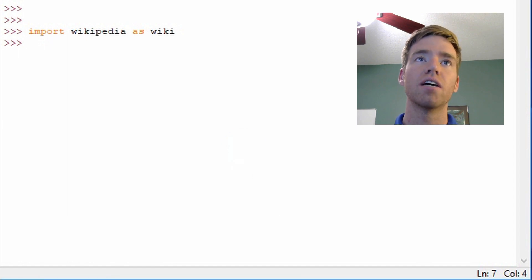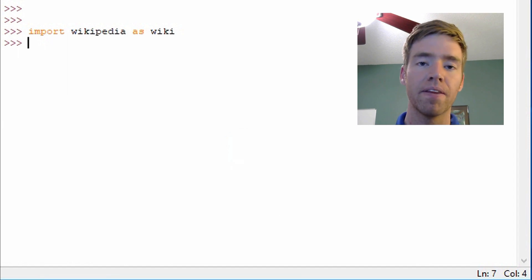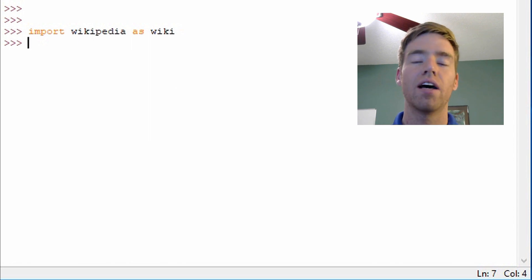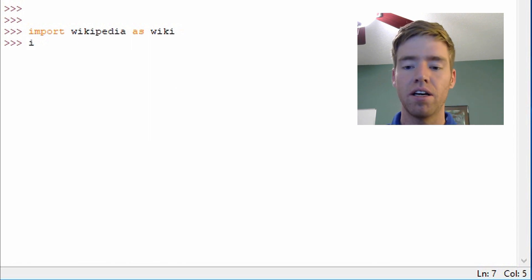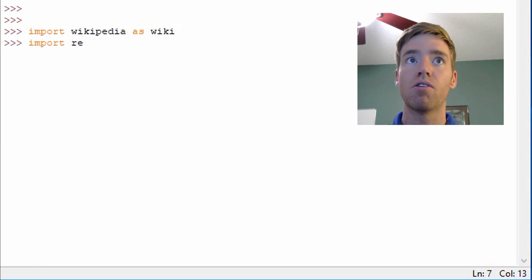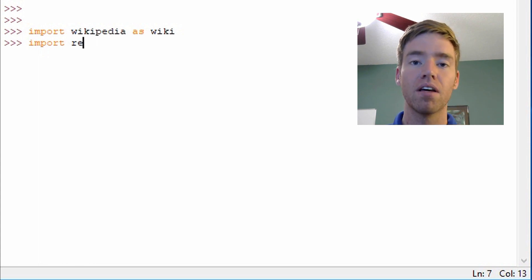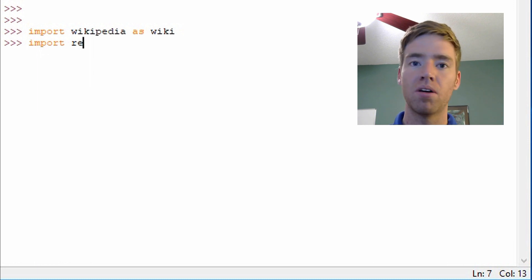First I imported Wikipedia as wiki. I'm going to use Wikipedia summaries as sample text and the module we're going to use for regular expressions is re. Now re is built-in so it doesn't require a third-party download.